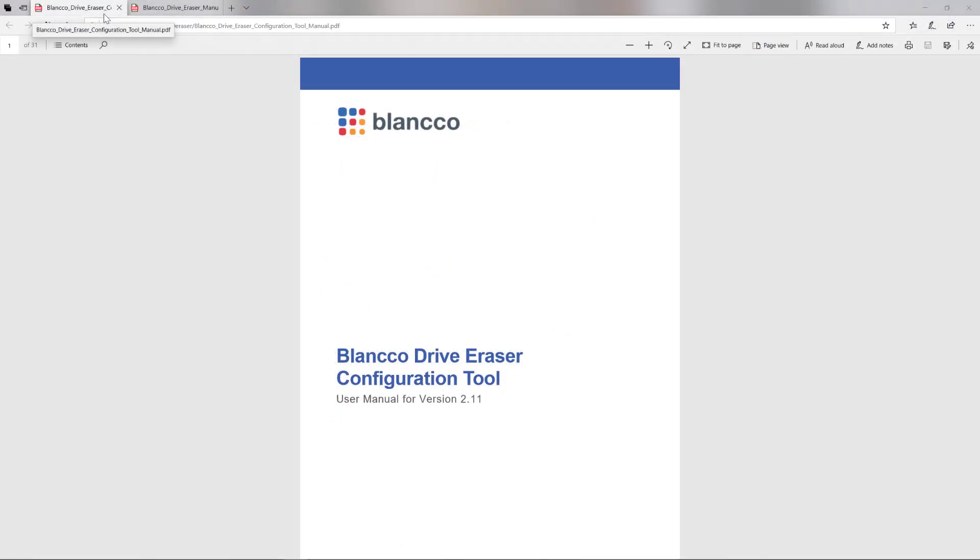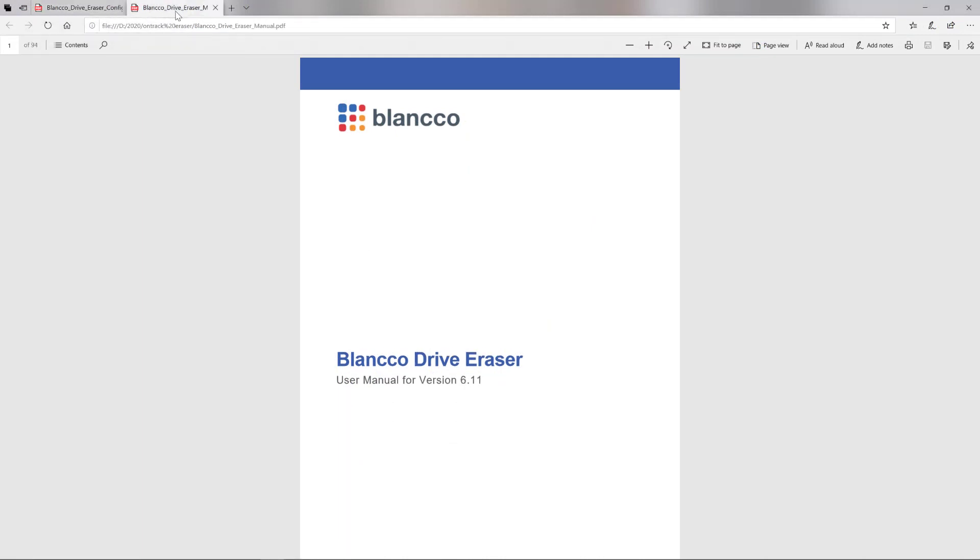OnTrack will also provide to you all the tools and documentation you will need for the complete eraser.